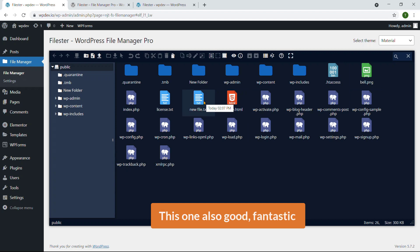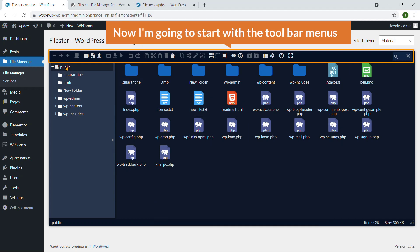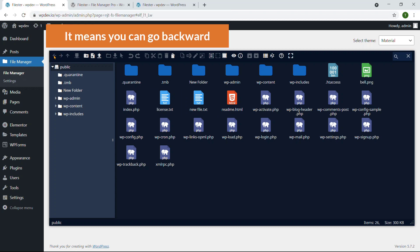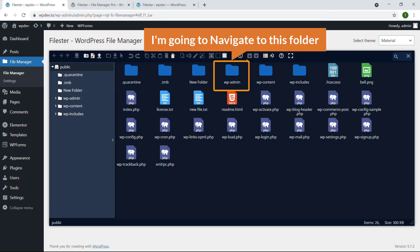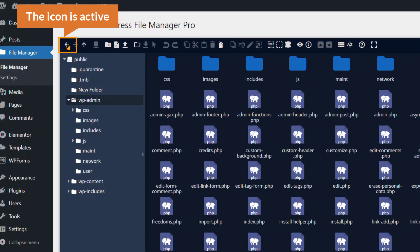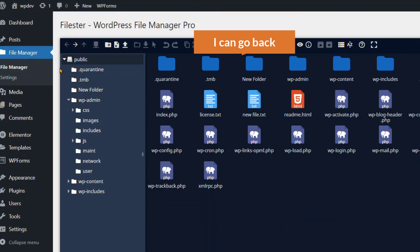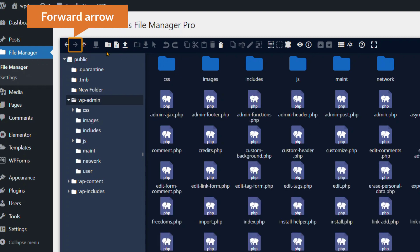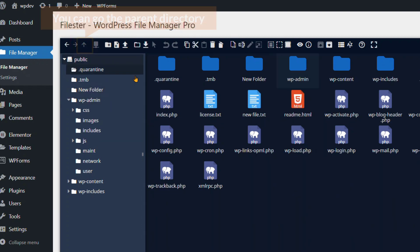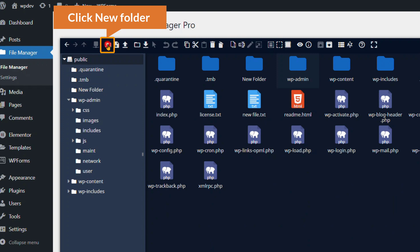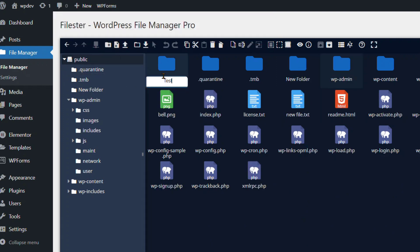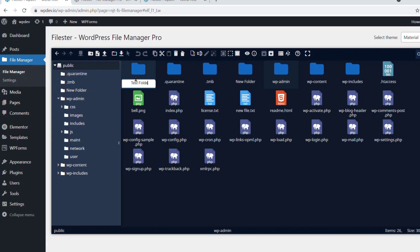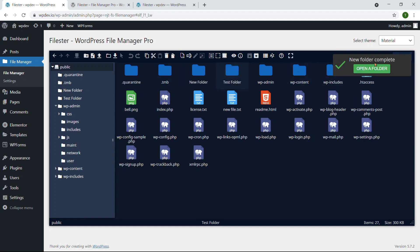Now I'm going to start with the toolbar menus. You can see the left arrow — it means you can go backward. I'm going to navigate to this folder, and if I click the back arrow I can go back. There's also a forward option, and you can go to the parent directory. Here you can see a new folder option — if you click it you'll be able to create a new folder. I'm going to name it 'test folder' and just hit Enter. The new folder is created.